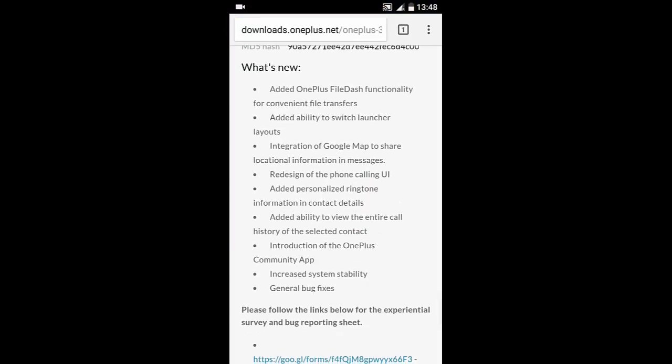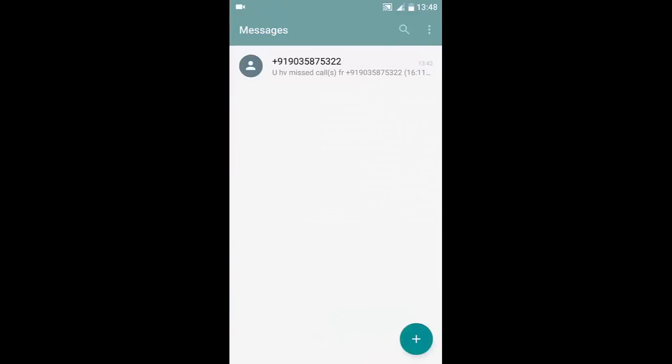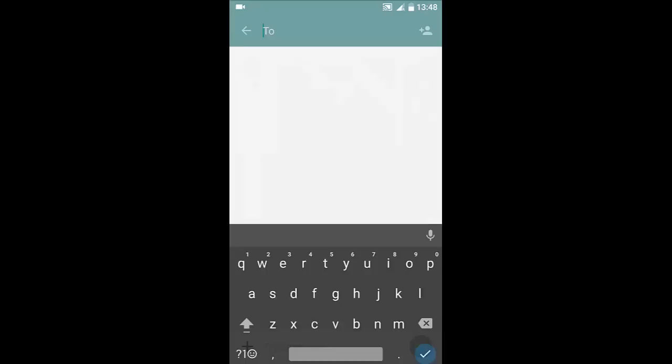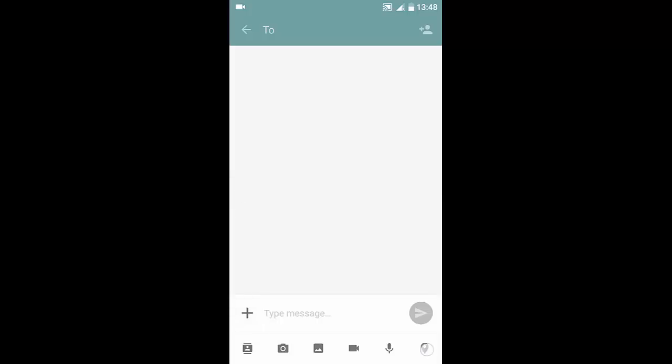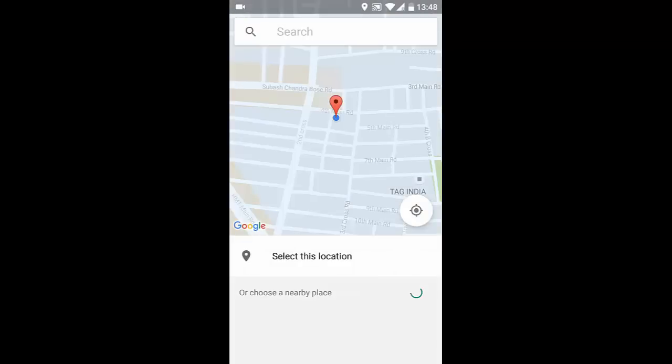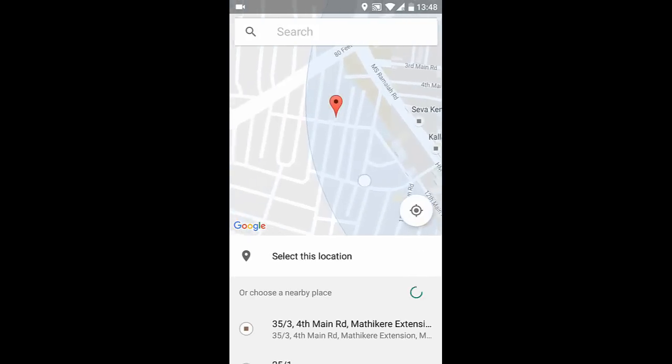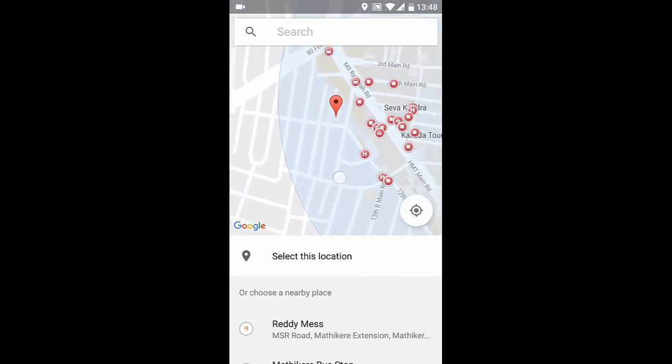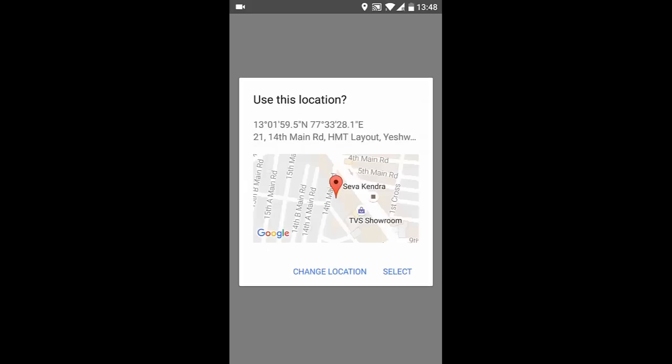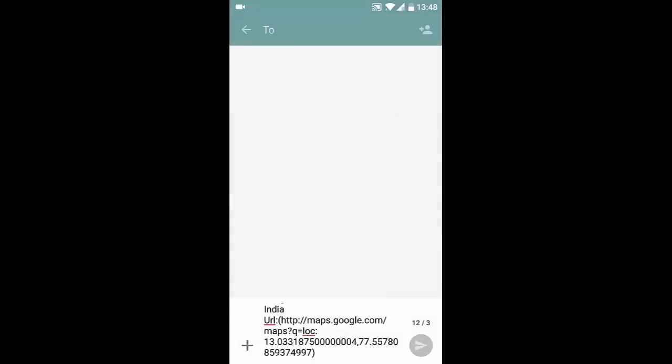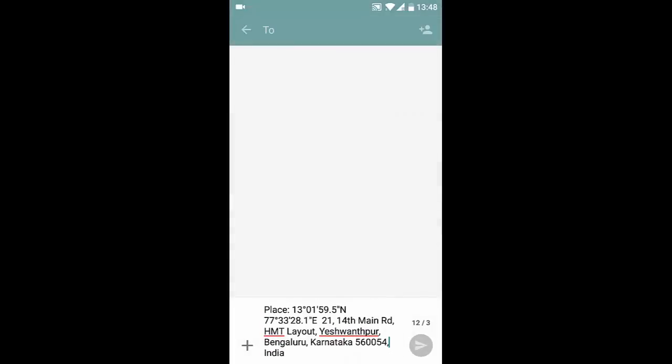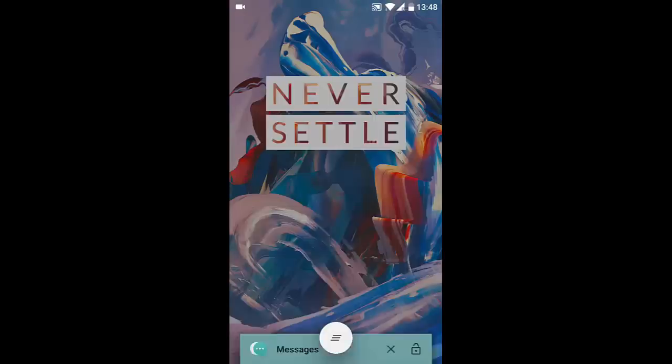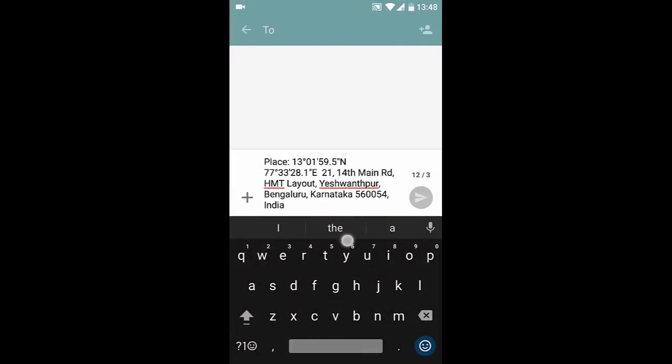integration of Google Maps to share location information in messages. If you go to Messages and click on New Message, here is an Add button. Click on Add, and here you have this Navigation button. Click on that one and it will open the current location. You can choose which location you want to share, select this location, and you will get the detailed information about that location. You can send it as an SMS.